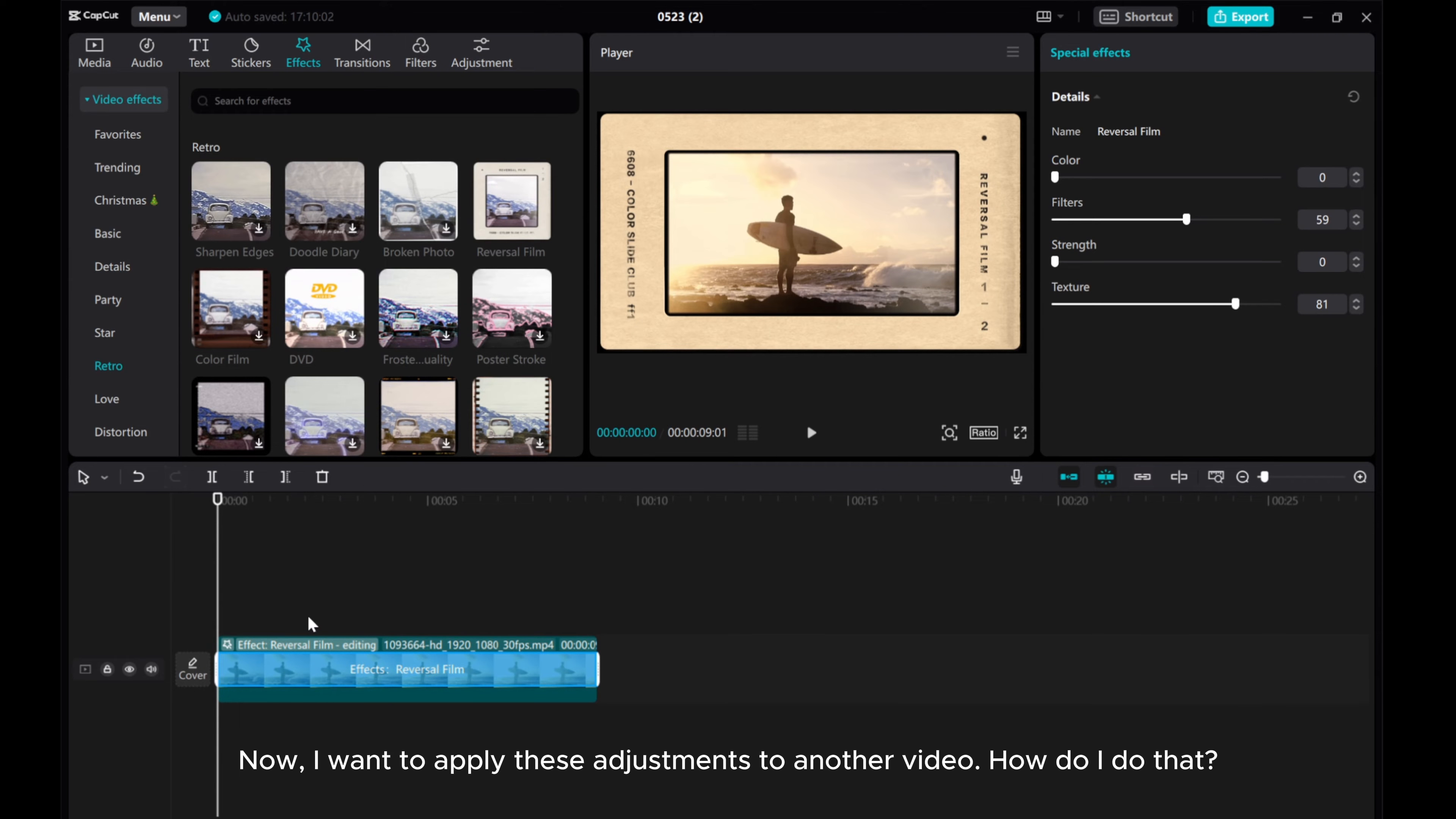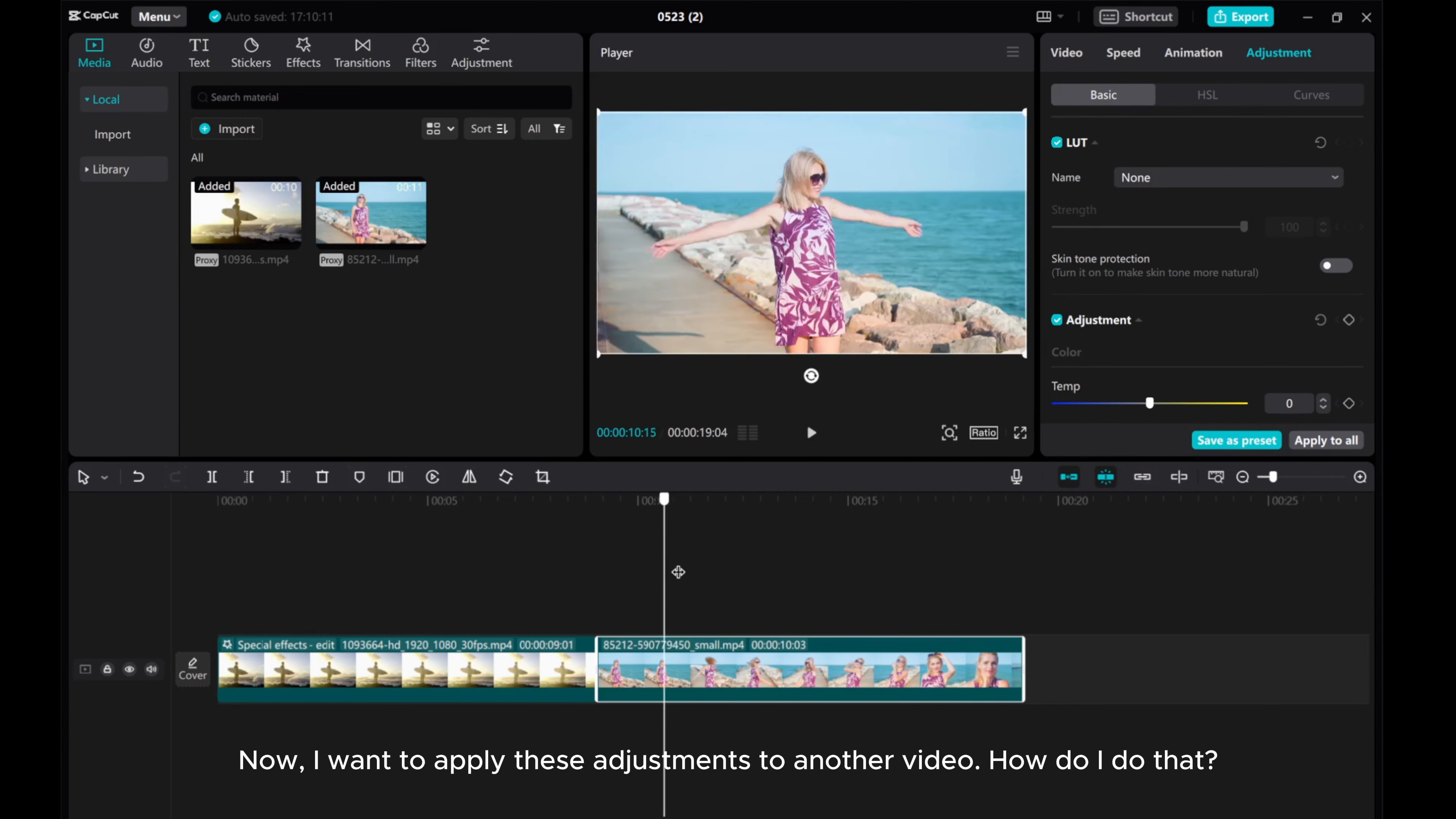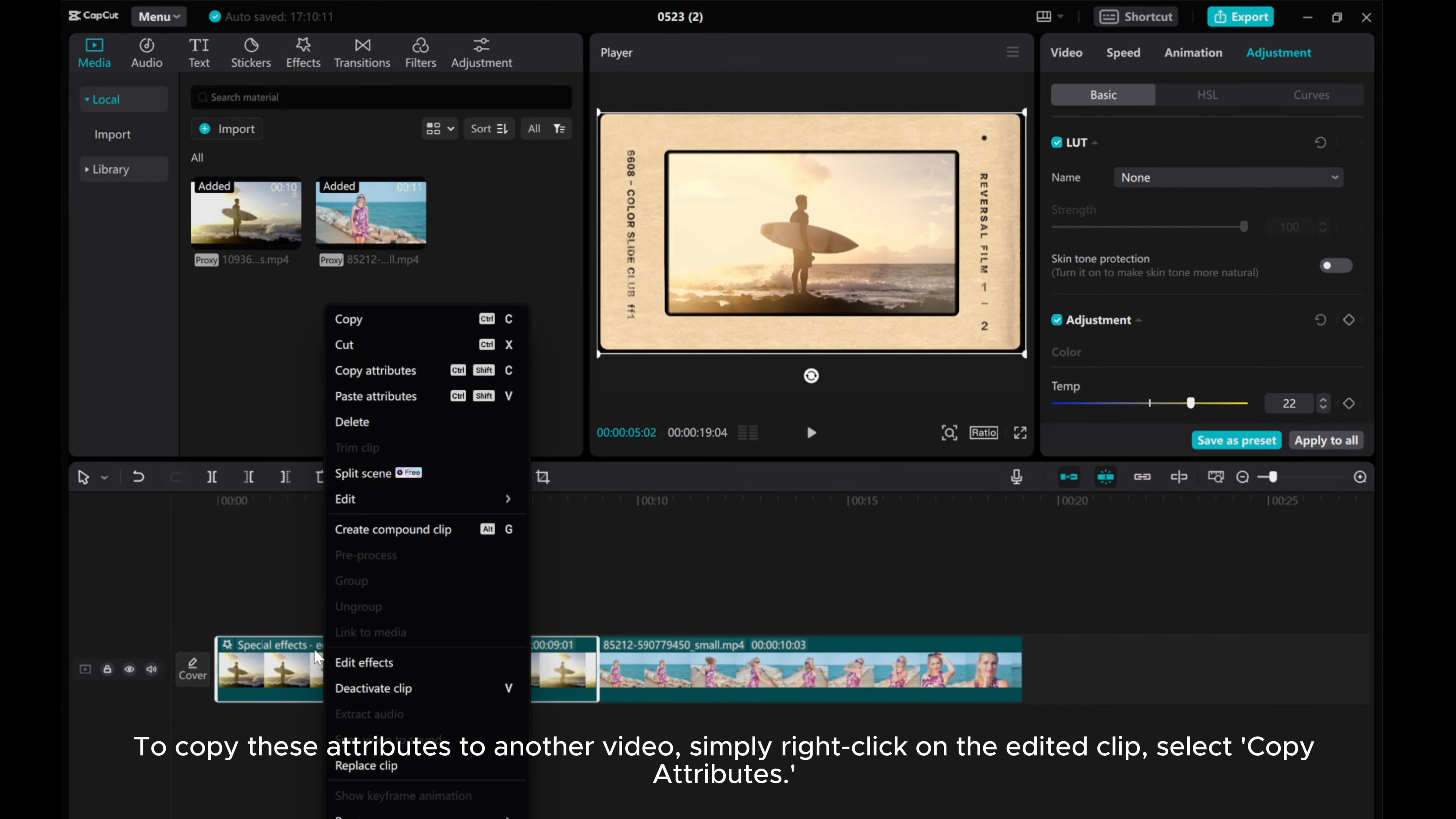Now, I want to apply these adjustments to another video. How do I do that? To copy these attributes to another video, simply right-click on the edited clip, select Copy Attributes.